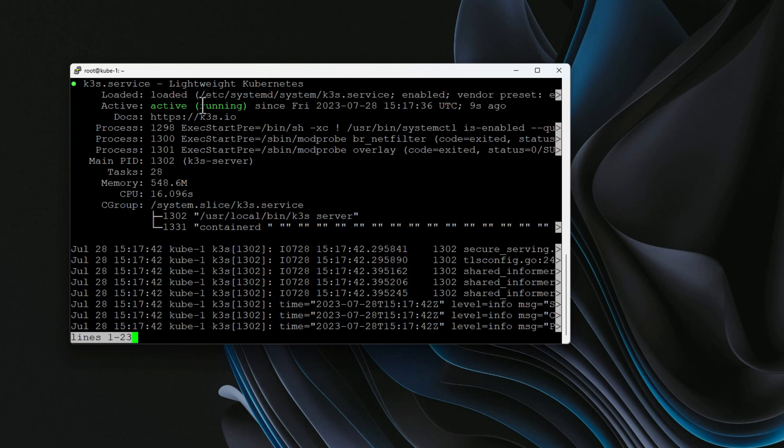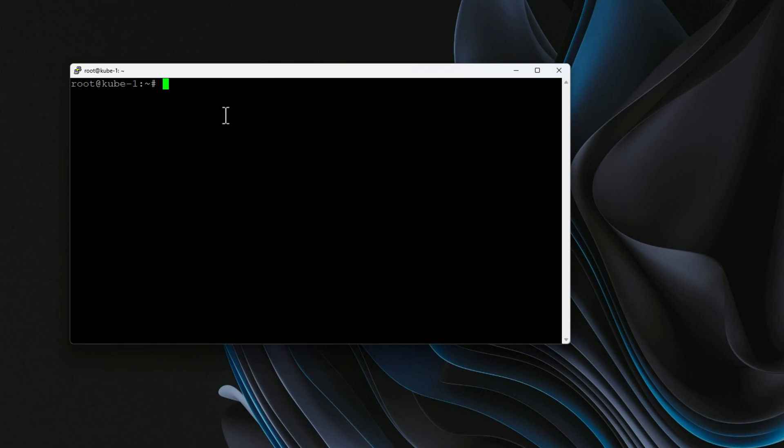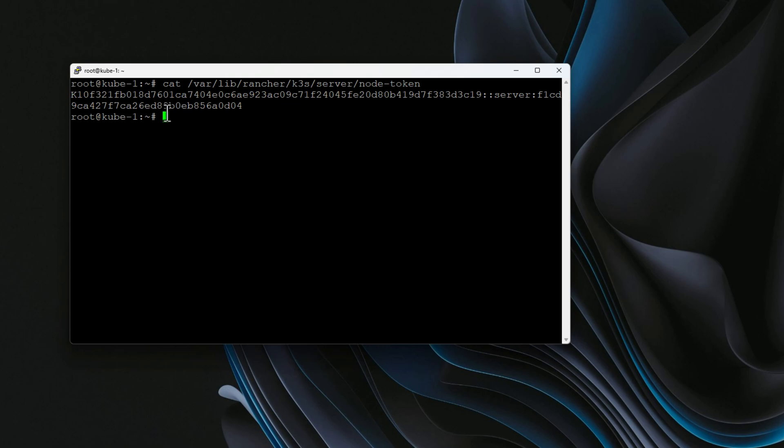We can take a look using systemctl at the service itself. I issued systemctl status K3s. As we can see, the service has correctly started. We don't see any errors and everything looks good there. Similar to K0s, we need to get the installation token for our worker nodes. Now, arguably K3s makes this just slightly easier since it actually spins up the token file for us, and we can then hit this file directly from the other boxes to install the worker nodes.